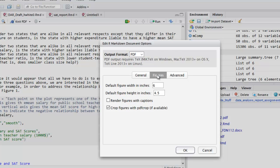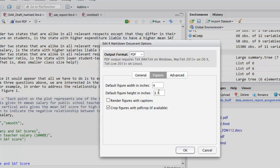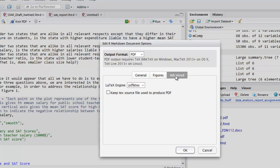About those figures. By default, they're set to be pretty large. You can play around with the default width and the default height. So, for example, maybe you'd like a width of 4 and a height of 3.5. It's also nice in a PDF document to choose to render figures with captions. I also like the cropping option that's available by default. There are other more advanced options that you may choose to play around with later. Say OK.